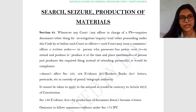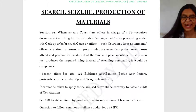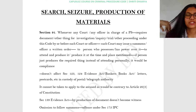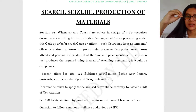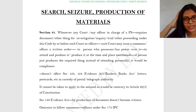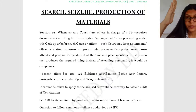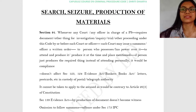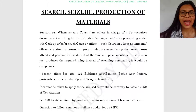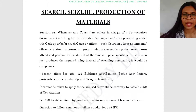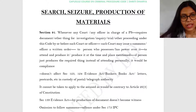Hello everyone, welcome to lecture 7 of CRPC. I am Dhriti Dheria and in today's lecture we will be covering the topic of Search, Seizure, and Production of Materials. I hope that whatever we have covered in the last six lectures is clear to you and you are able to establish a link as to why we are proceeding in such a manner.